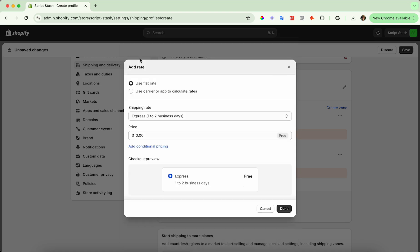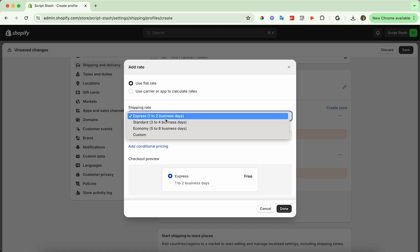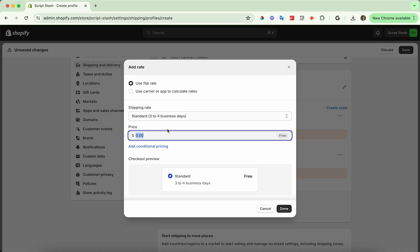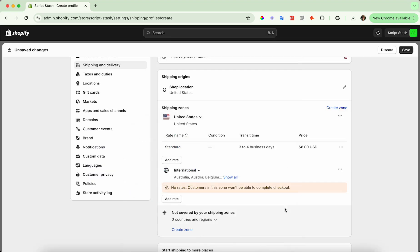But in this case, I'm going to use a flat rate for this. So I can just say for the shipping rate standard, for example, you can choose how many business days for that shipping rate. You can set a price. So I'm going to say it's going to cost $8 to everywhere in the United States for three to four business days and press done.